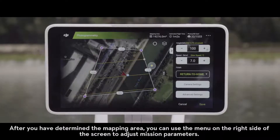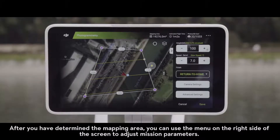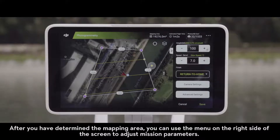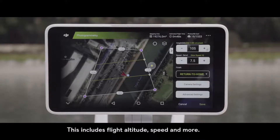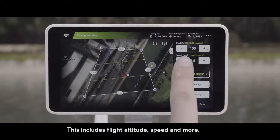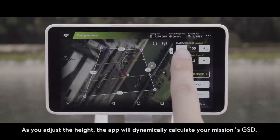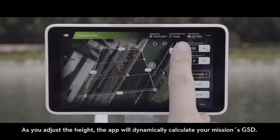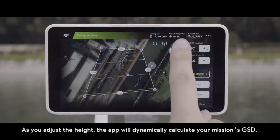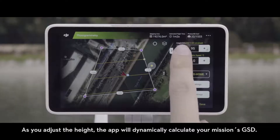After you have determined the mapping area, you can use the menu on the right side of the screen to adjust mission parameters. This includes flight altitude, speed, and more. As you adjust the height, the app will dynamically calculate your mission's GSD.